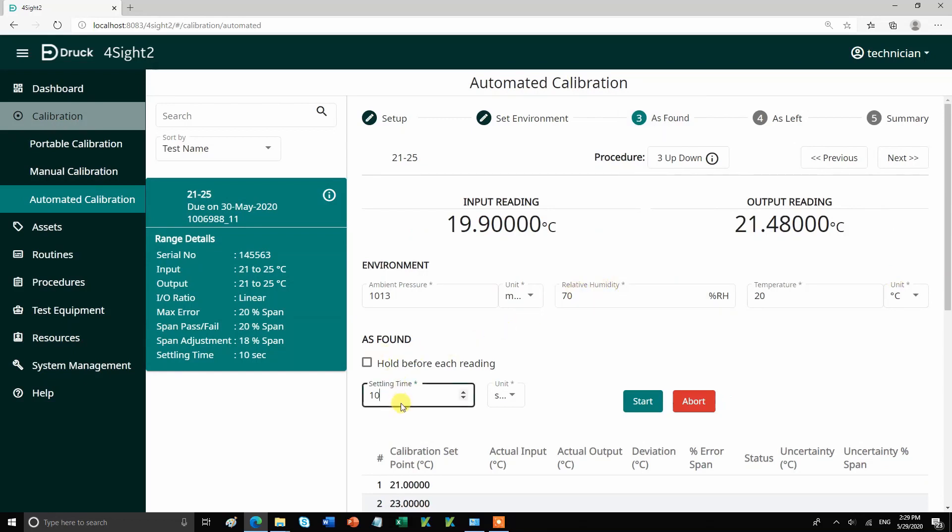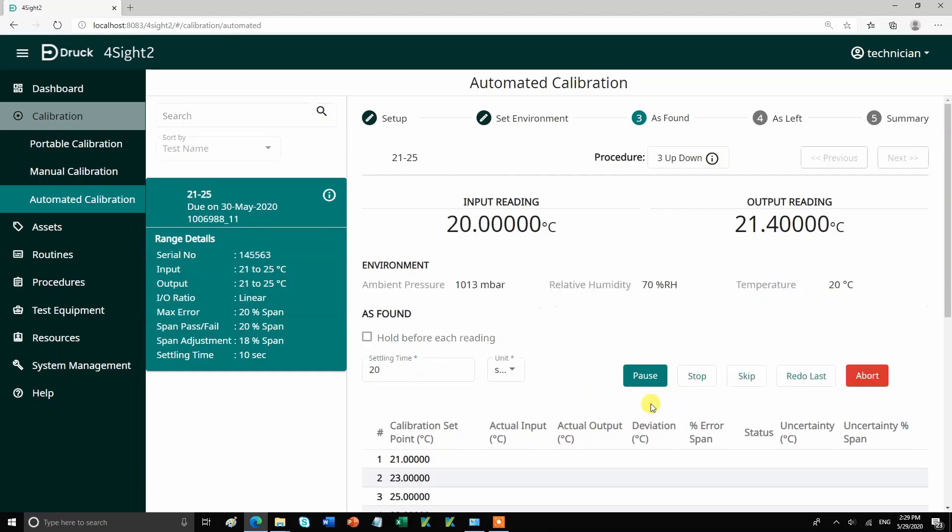We are going to perform an as-found test. You can set your environment variable on this page and start the calibration.